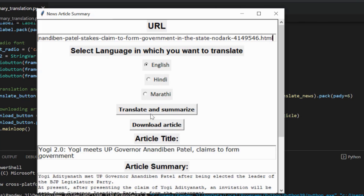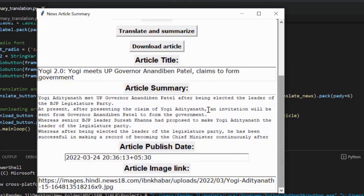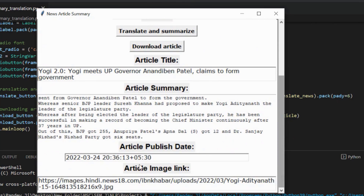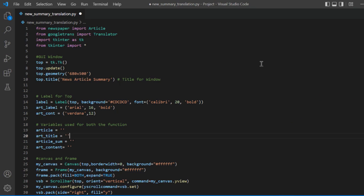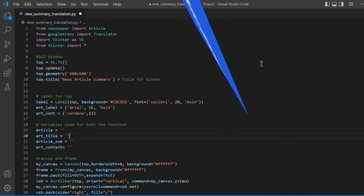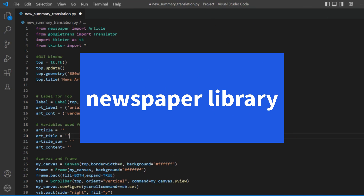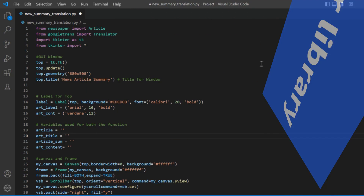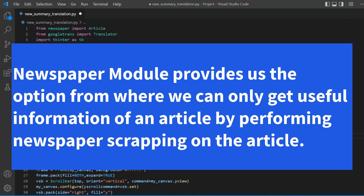This also becomes useful when we only want to read selected articles but don't know how to select useful articles for us. We all must be aware of what is web scraping and how much it is important and helpful for us to extract information. Python provides a very useful module — the newspaper module — which allows us to get handy with newspaper articles.